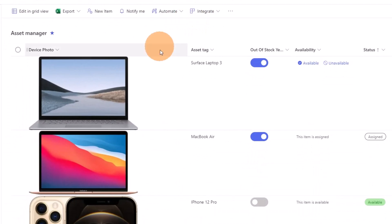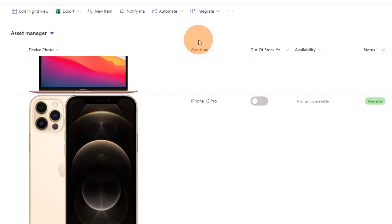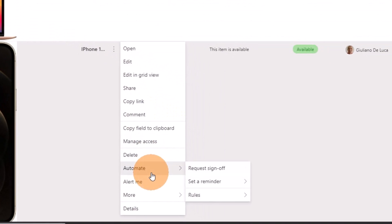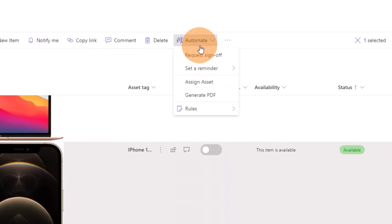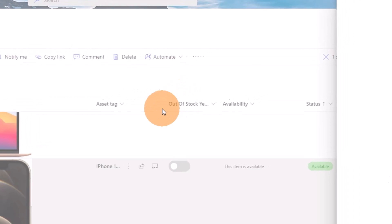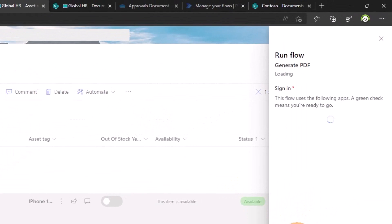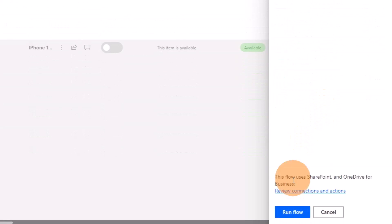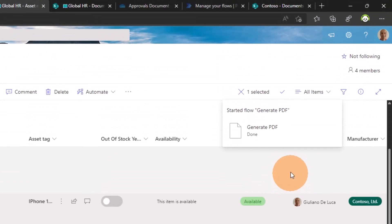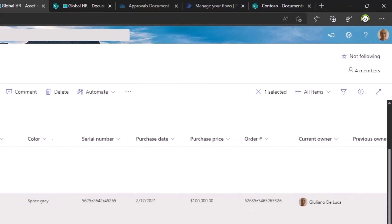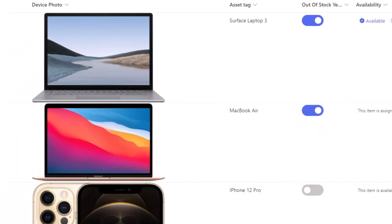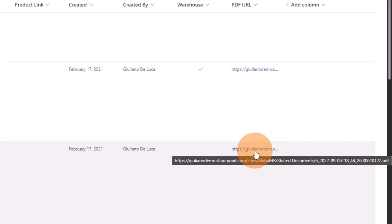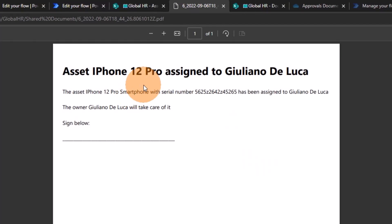Let me open the SharePoint list tab and refresh it. I'll select the iPhone 12 Pro item, click the ellipsis button, go to Automate, and I can see the Generate PDF flow is available. I have the same option at the top — click Automate then Generate PDF. This opens a panel on the right. I confirm permissions for the connectors, click Run Flow, and my flow is now running. After refreshing the page, the PDF URL is already updated — clicking it shows the PDF generated for this asset.